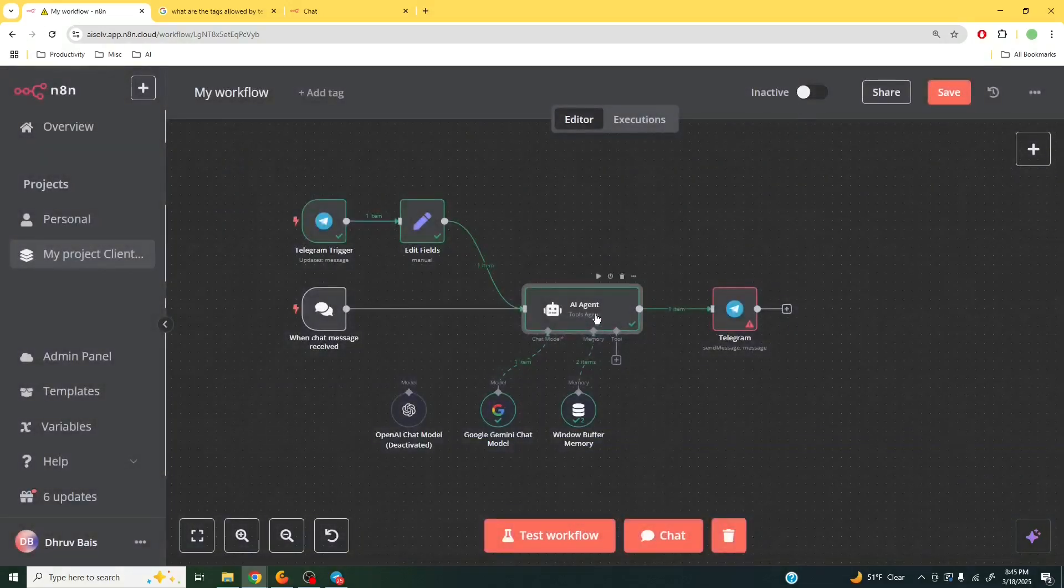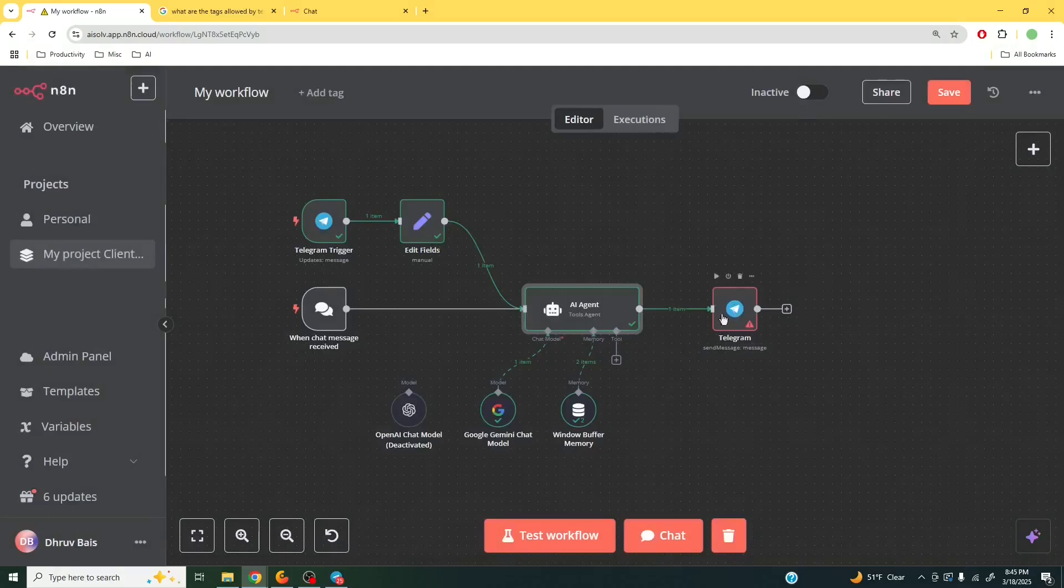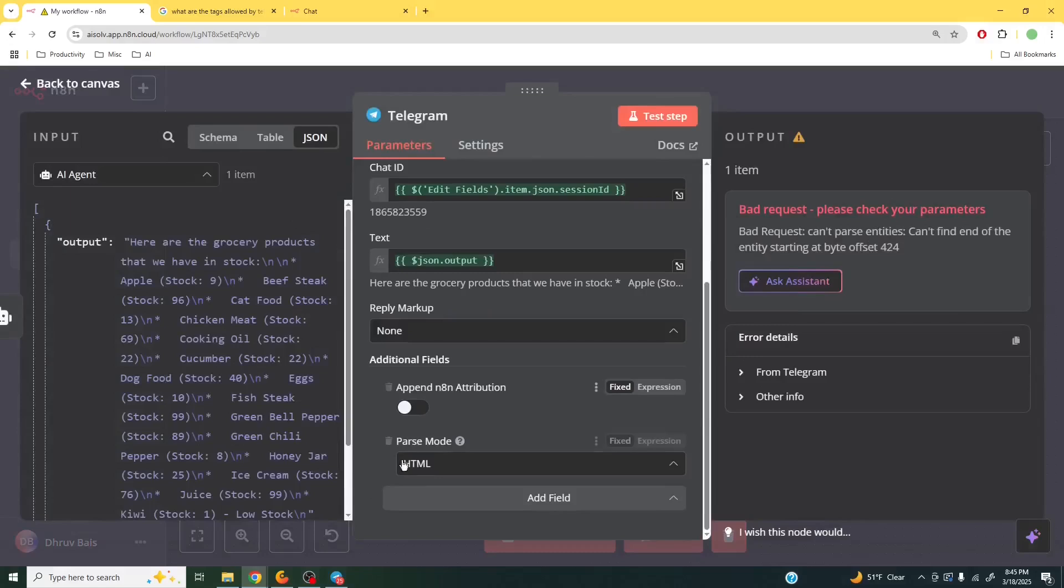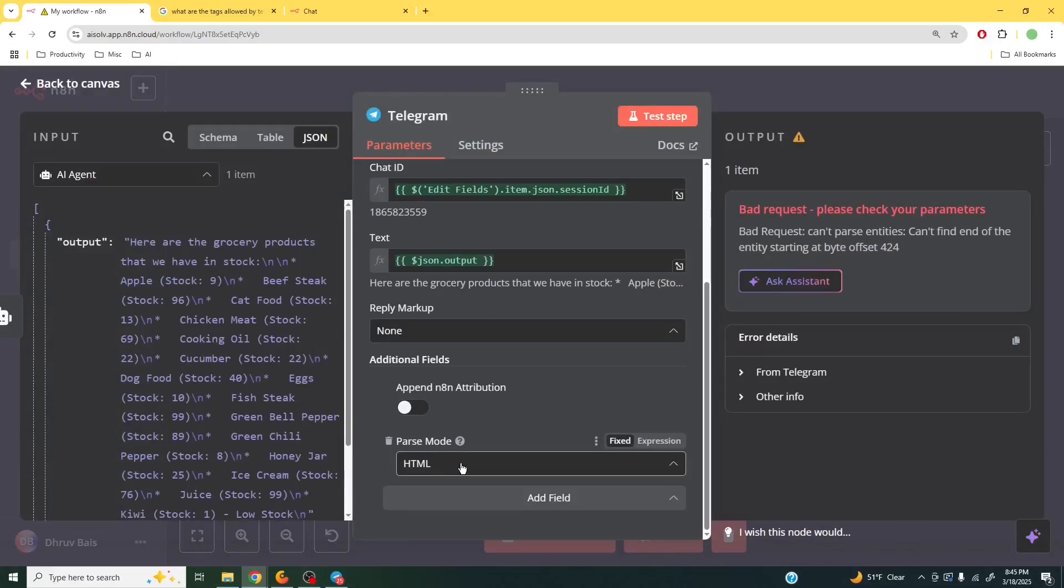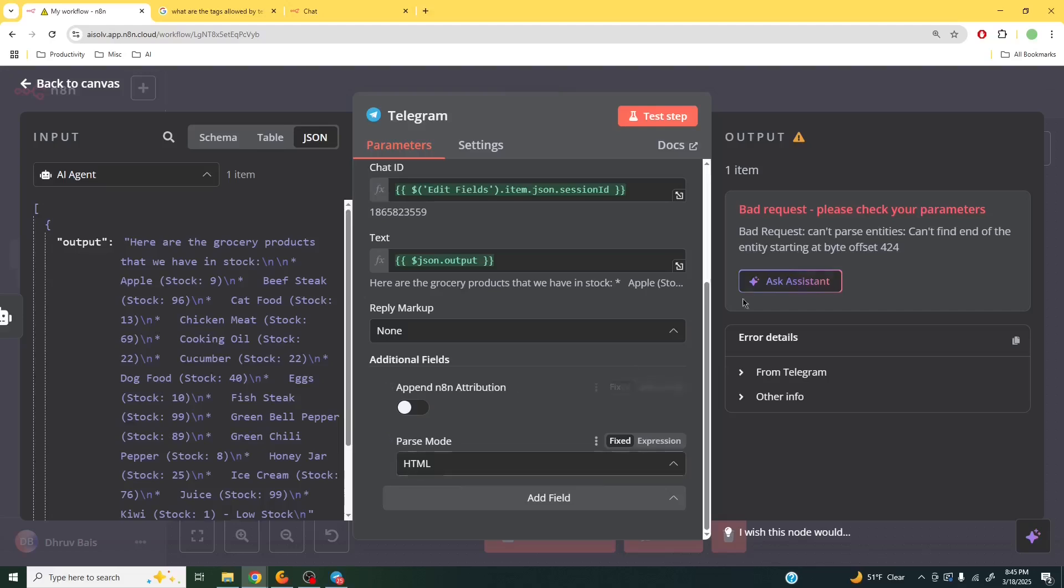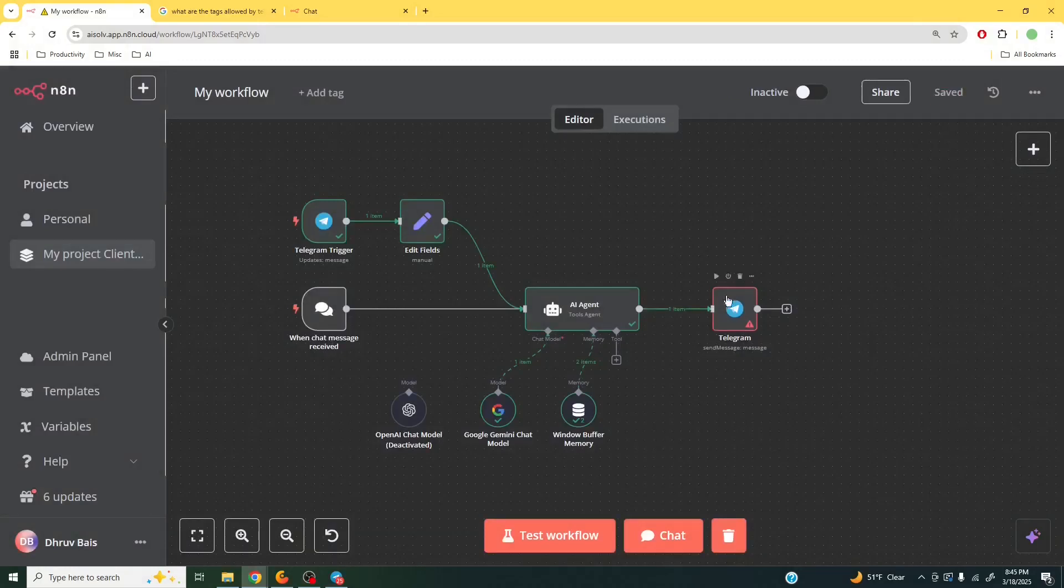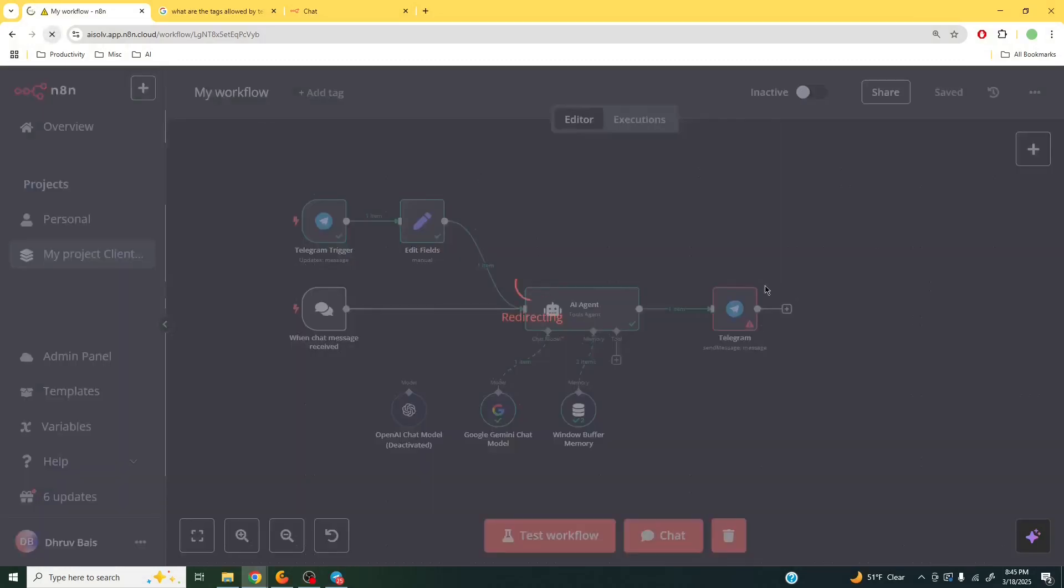That HTML format is then going to be sent over to our Telegram node, which is then going to parse that HTML and be able to output the response from the AI agent in the correct way. So let's test this out. I'm going to save this, and let me just reload this.